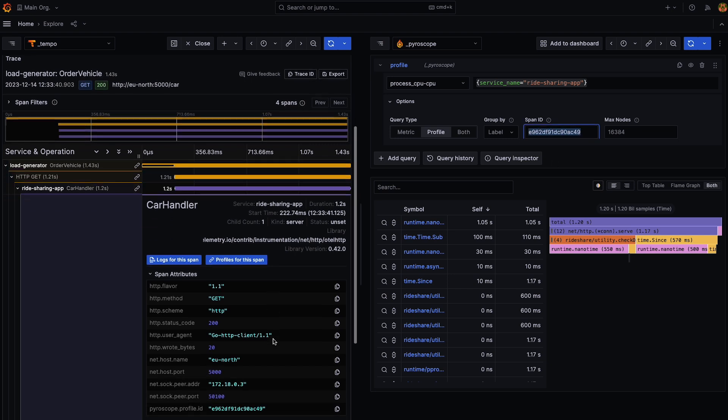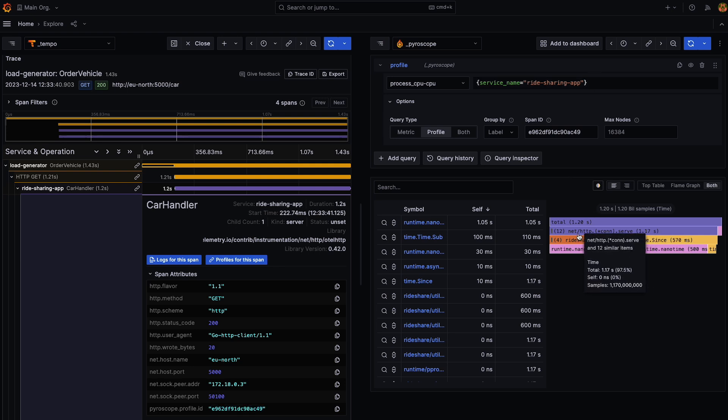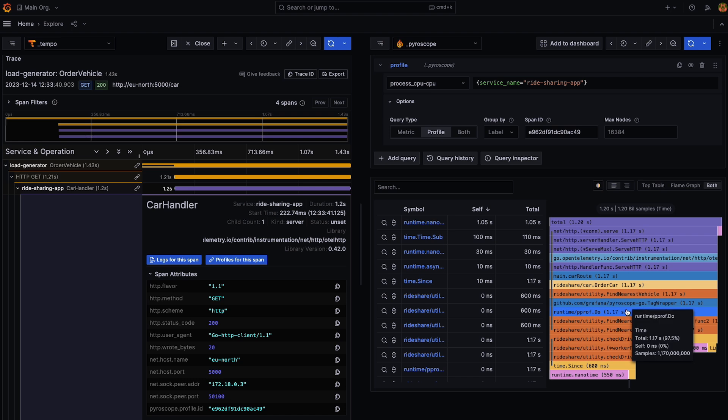Okay. Which is essentially the exact same as the profile ID over here in the span itself. And that's essentially how it works. You can then interact with the flame graph as you would normally and the top table and query and search and whatnot.